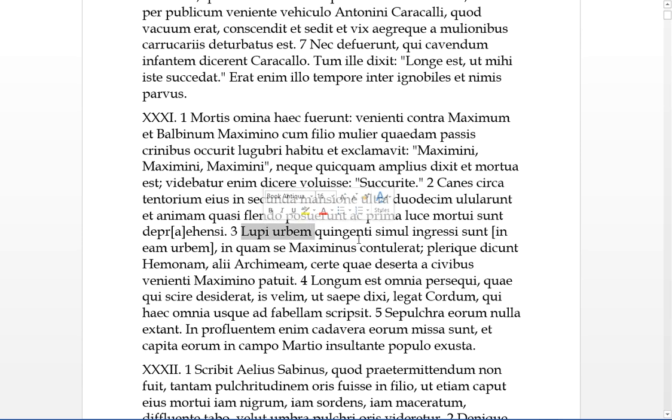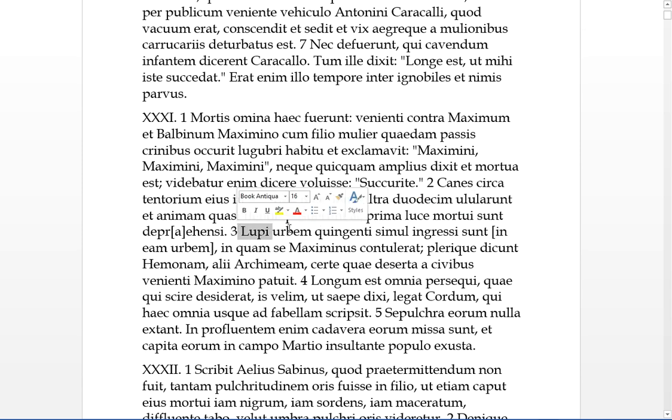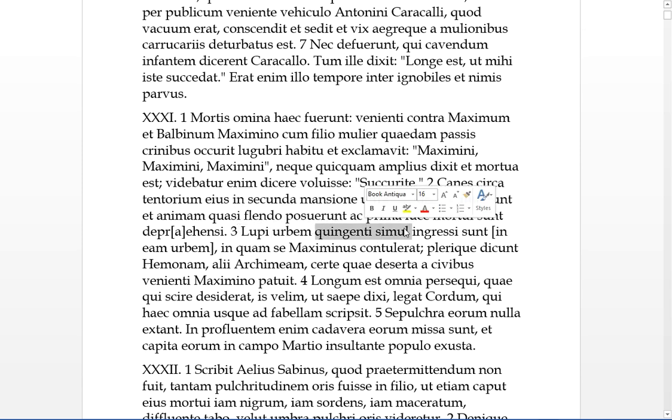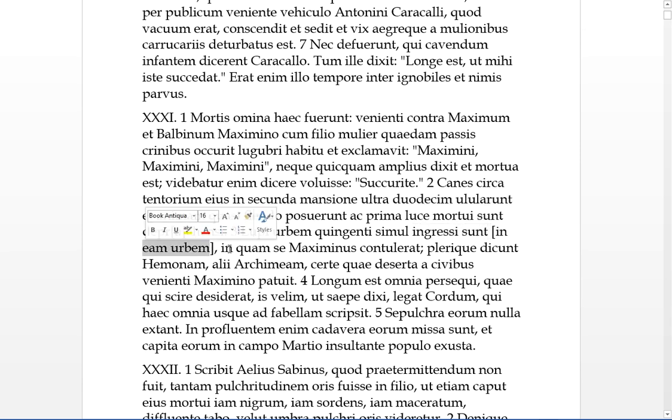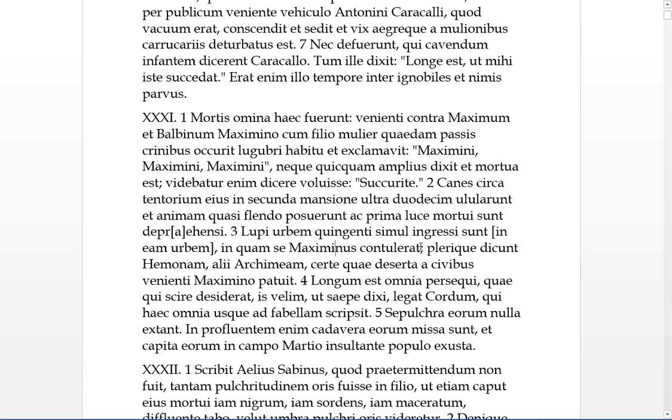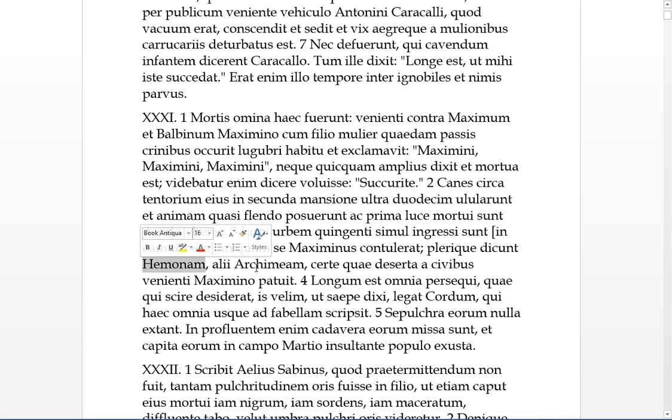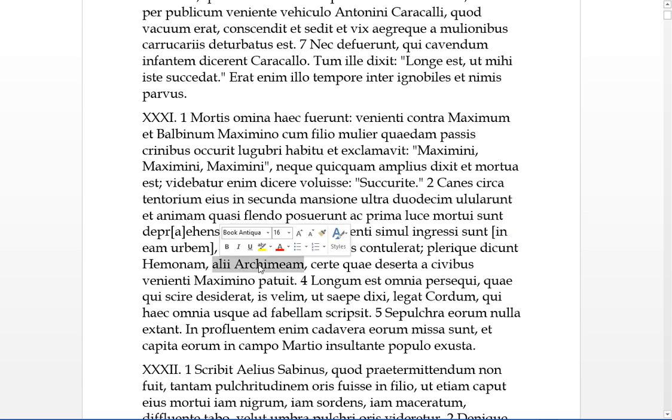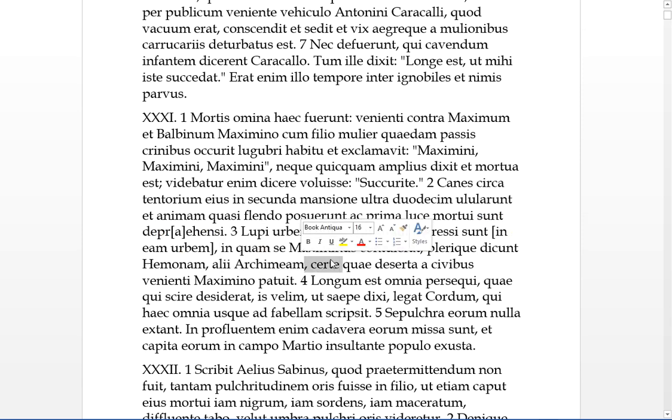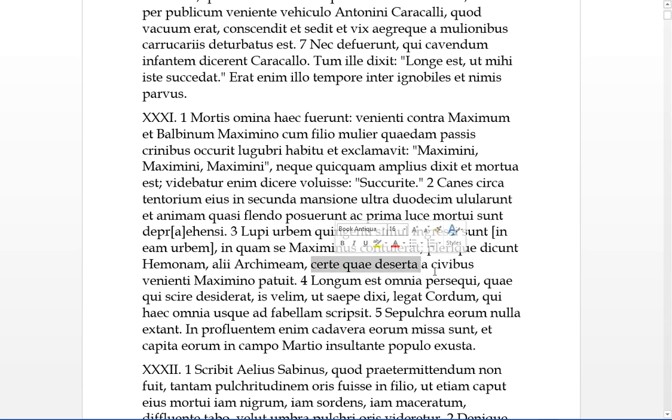Lupi urbem quingenti. This is the case where C is changed to G. Quingenti is five hundred. So there's five hundred lupi, five hundred wolves, at the same time, ingressi sunt, entered into a city, in this city in which Maximus had contulerat himself, he's taken himself into the city. Plerique dicunt, a lot of people say, it's Hemona. Alii, other people say it was the city of Archimena, but certainly it was laying open, deserted by its civibus, by its citizens, when Maximus was veniente, when Maximus was coming.